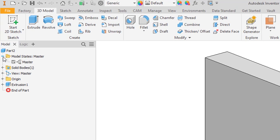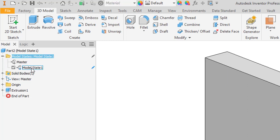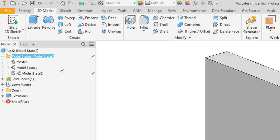You'll notice that I do have model states here in my browser. I do have a master by default — all files will have this. So to create a new one, I just right-click and say new. It'll create model state 1. Right-click, new, model state 2, and so on.